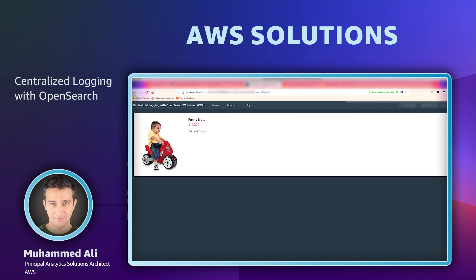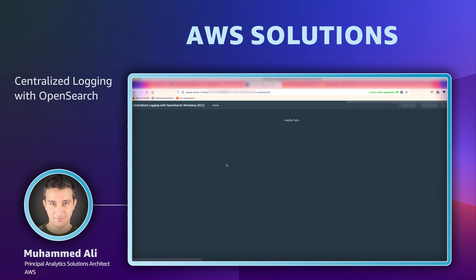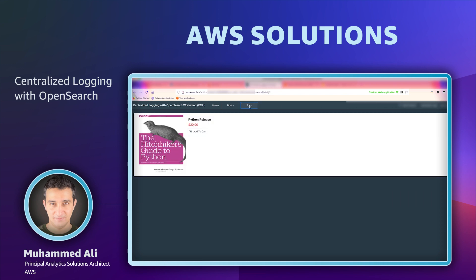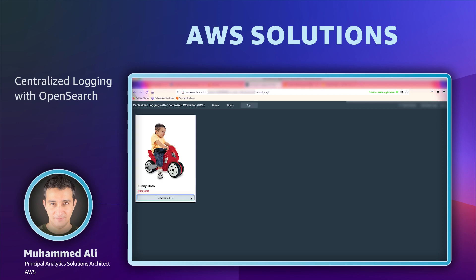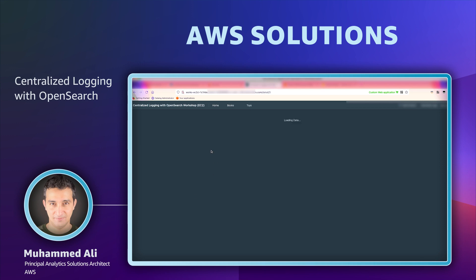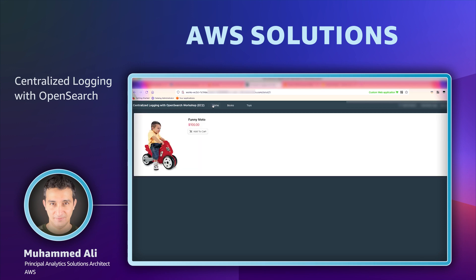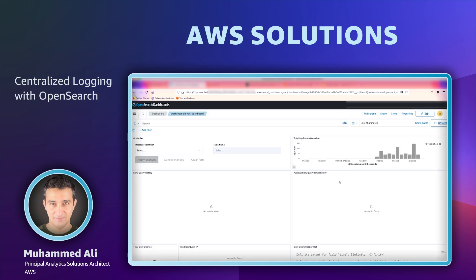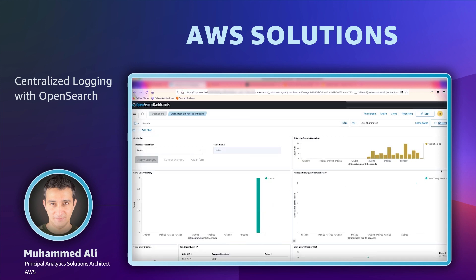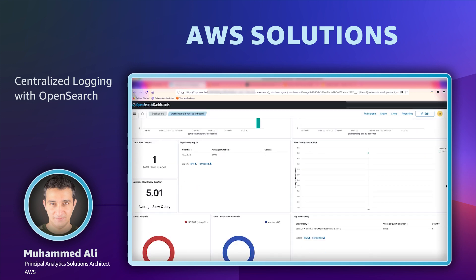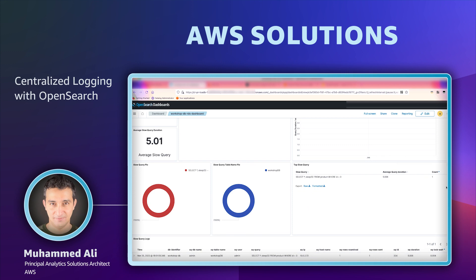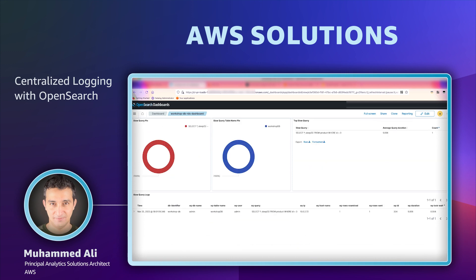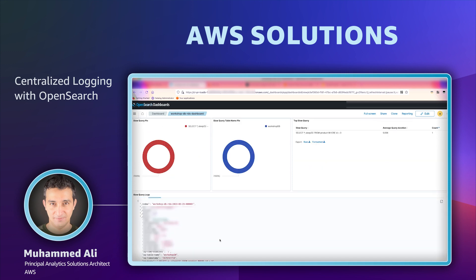We will simulate a couple of slow queries. And there you go. It's got picked up by our dashboard and you can actually go and see the actual query that is slow.